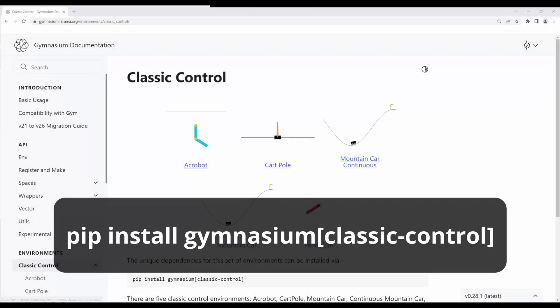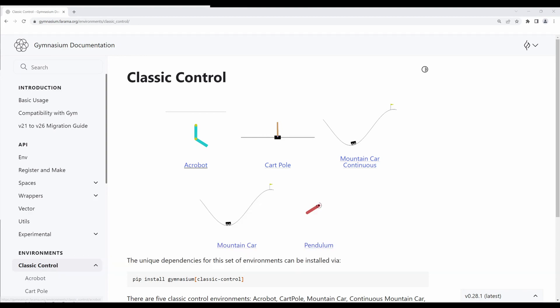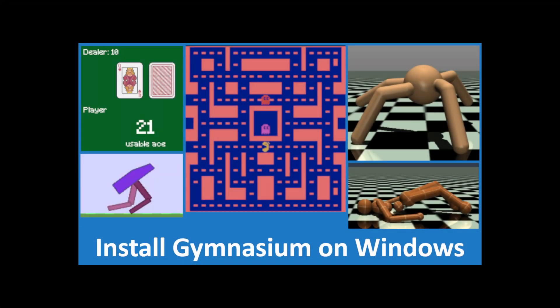If you haven't installed gymnasium, use this command. If you need more help installing, check out my install guide. The link is in the description.